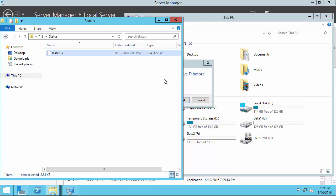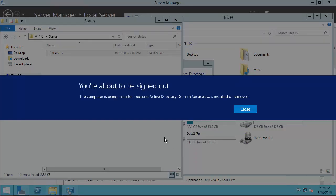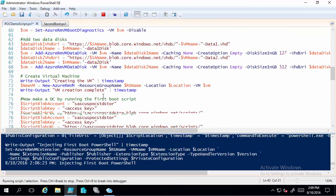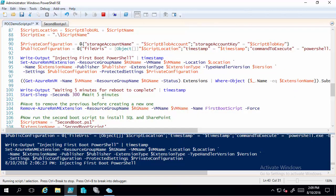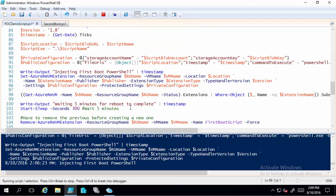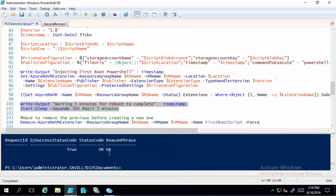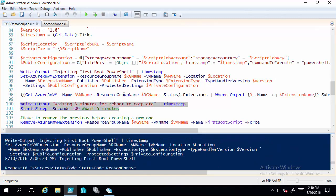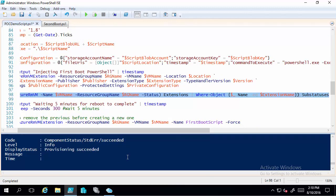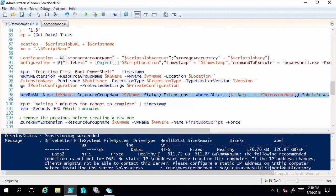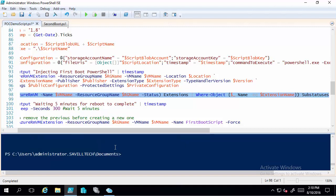It's going to go through and eventually we'll get kicked off because Active Directory is going to reboot the box. There we go — 'You're about to be signed out' because of ADDS. I can see Active Directory has been installed. The status code came back true, and looking at the status output I can see everything that ran in that PowerShell — formatting the disks, making it a domain controller, installing DNS — and it succeeded. Now I'll give it those five minutes and reconnect to the VM, where we should see it's a domain controller.